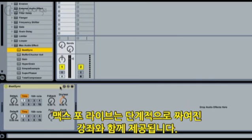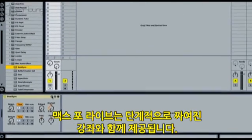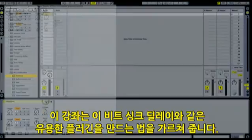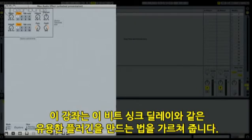Max for Live comes with a set of step-by-step tutorials. They teach you how to make useful devices like this beat-synced delay.